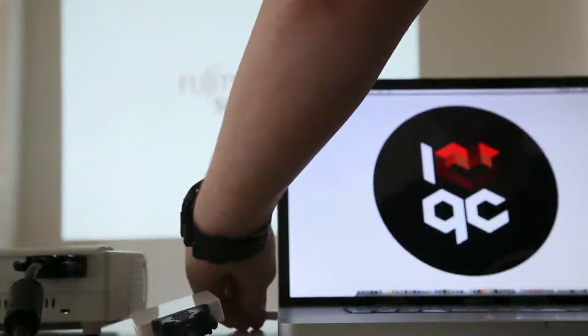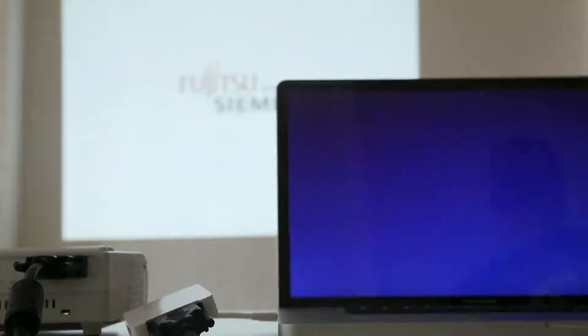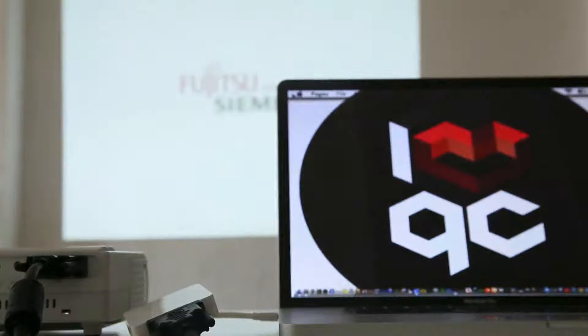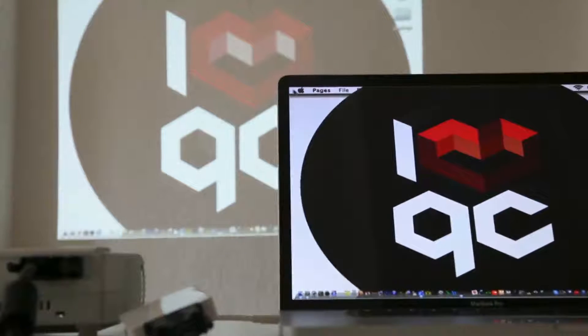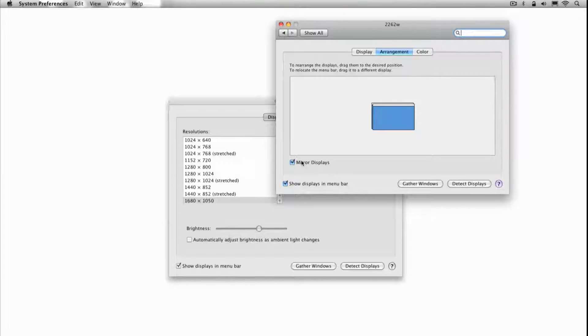The Mac realizes something has been connected and turns blue for a second while it sends signal to the projector. There are two ways your computer can send out the signal. One's called mirroring, where everything on your laptop screen is mirrored into the display.